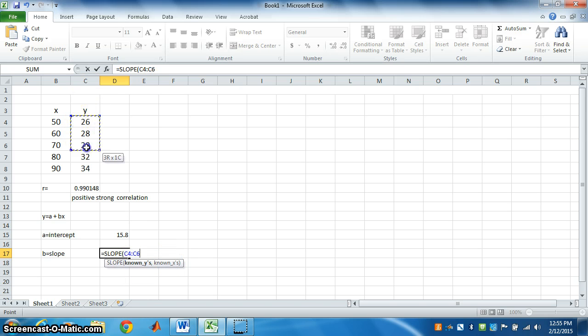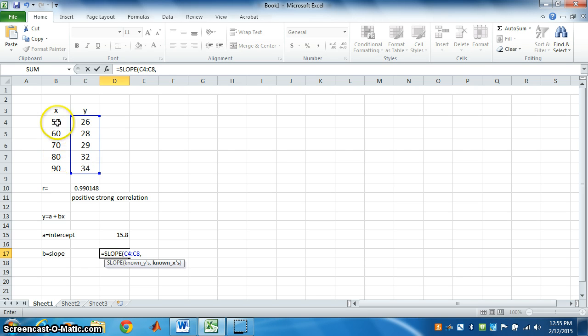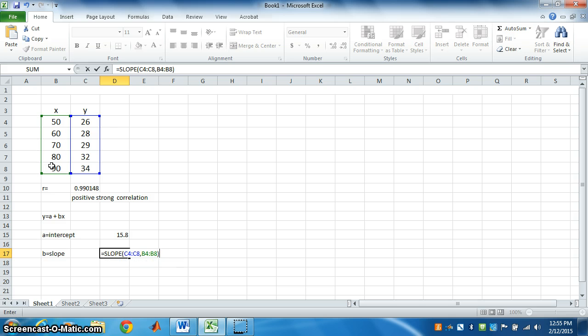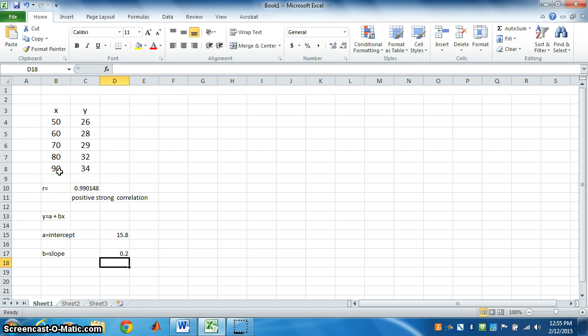Highlight y, comma, highlight x, close the bracket, press enter. So, we got slope is 0.2.